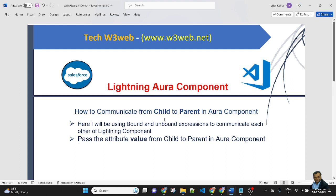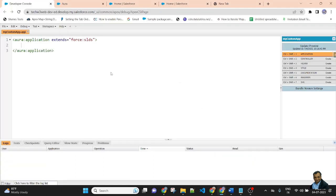We will pass the attribute value from child to parent component. Let's jump to my Salesforce. First, I will create the child component, then the parent component, and the child component will be called inside the parent component. The parent component will be called into the Lightning app.